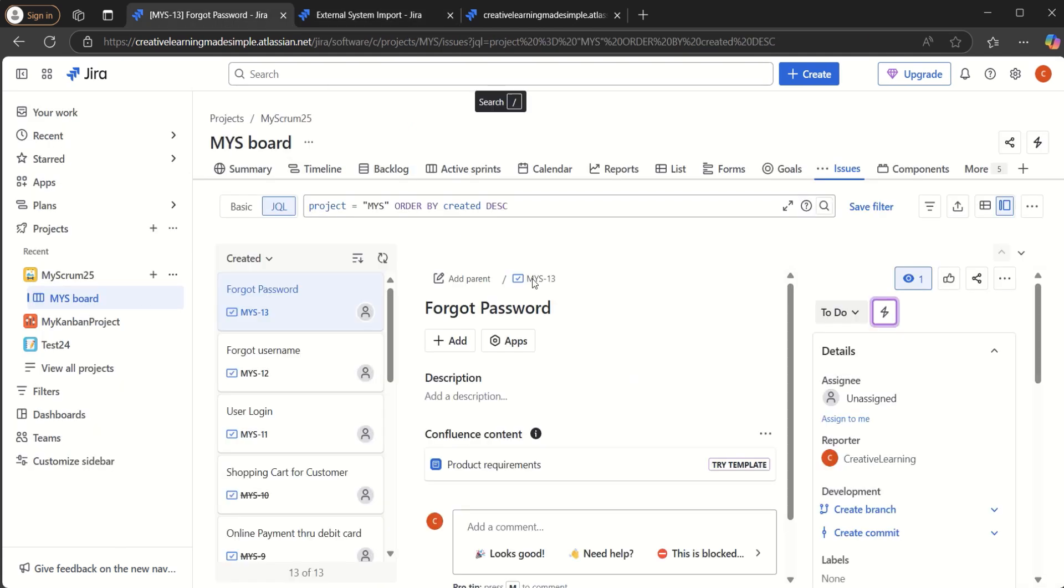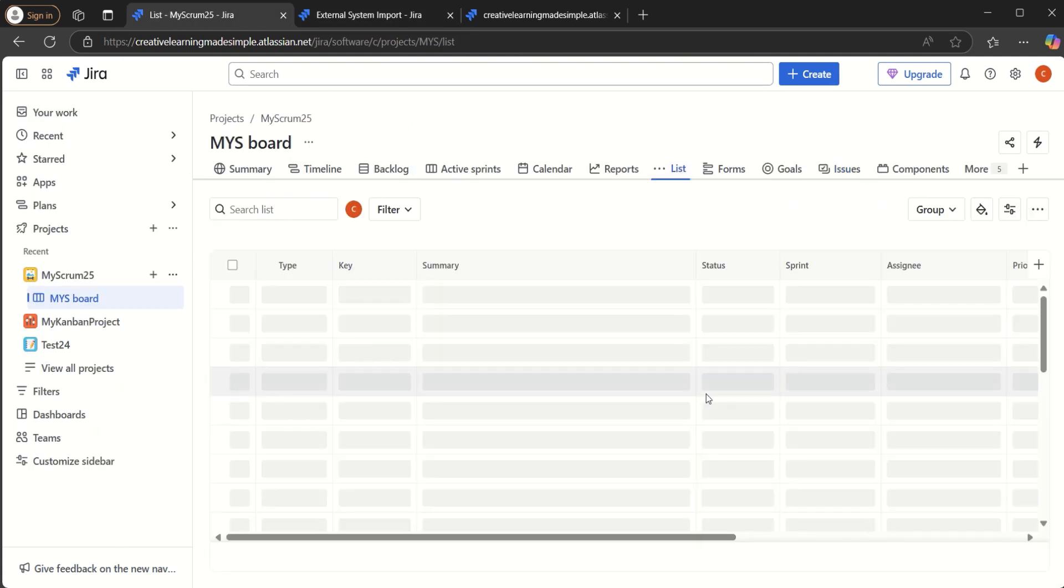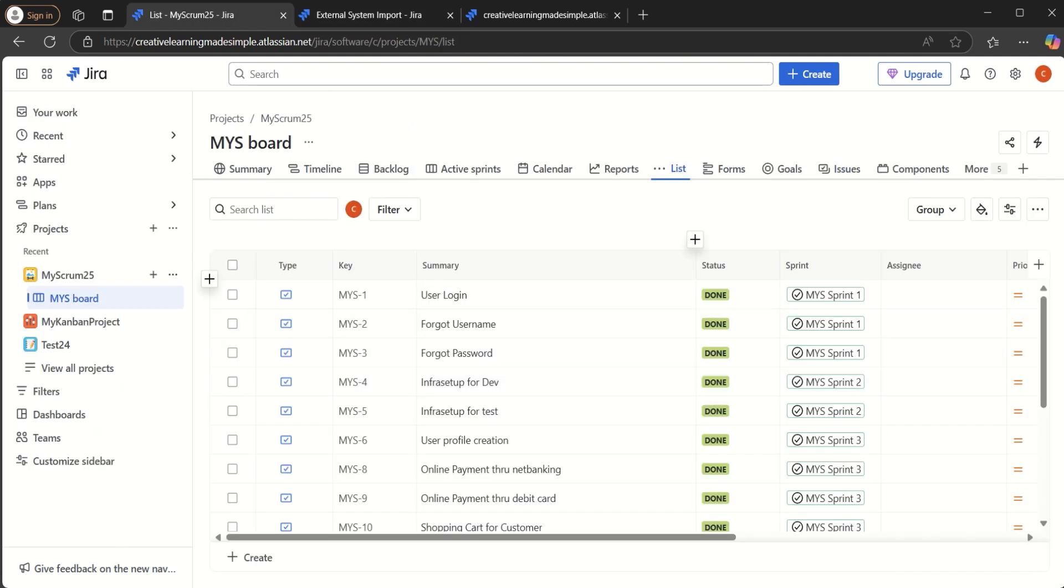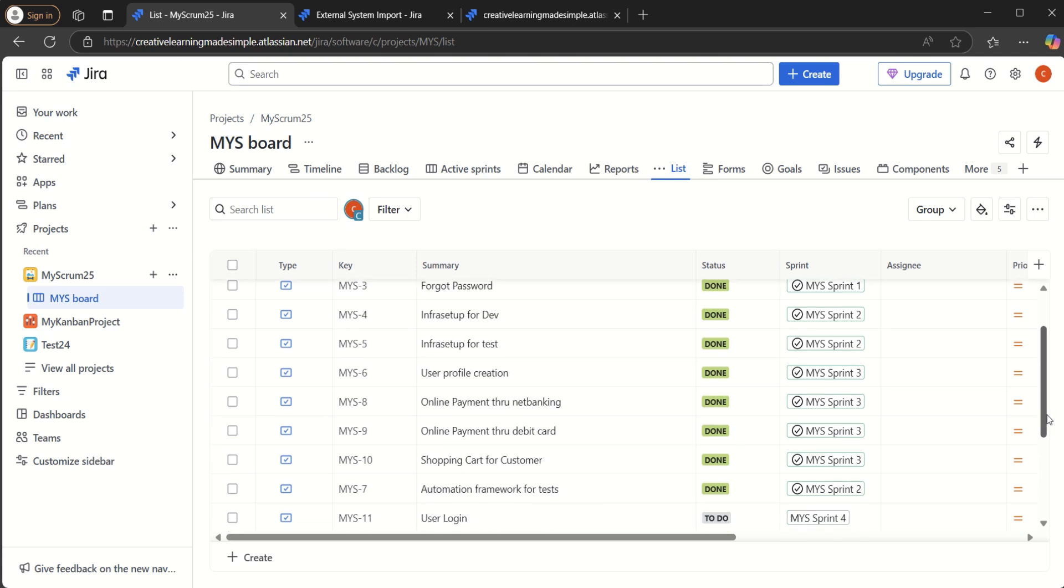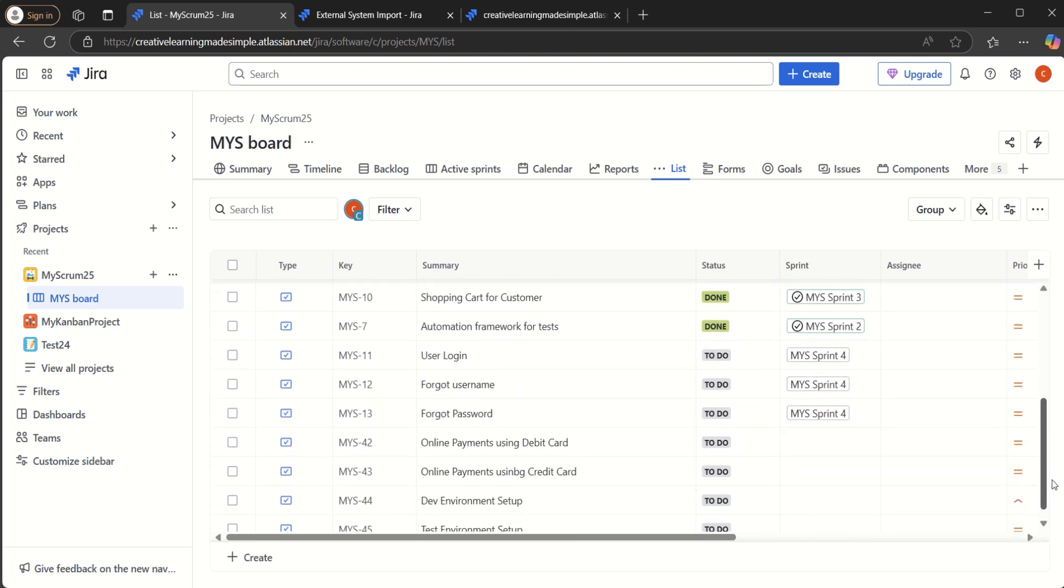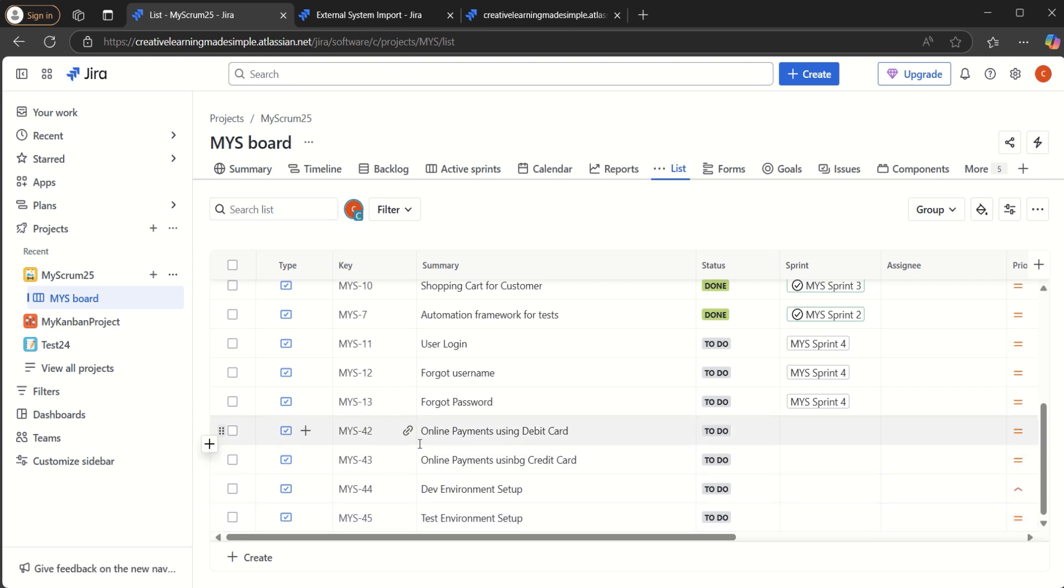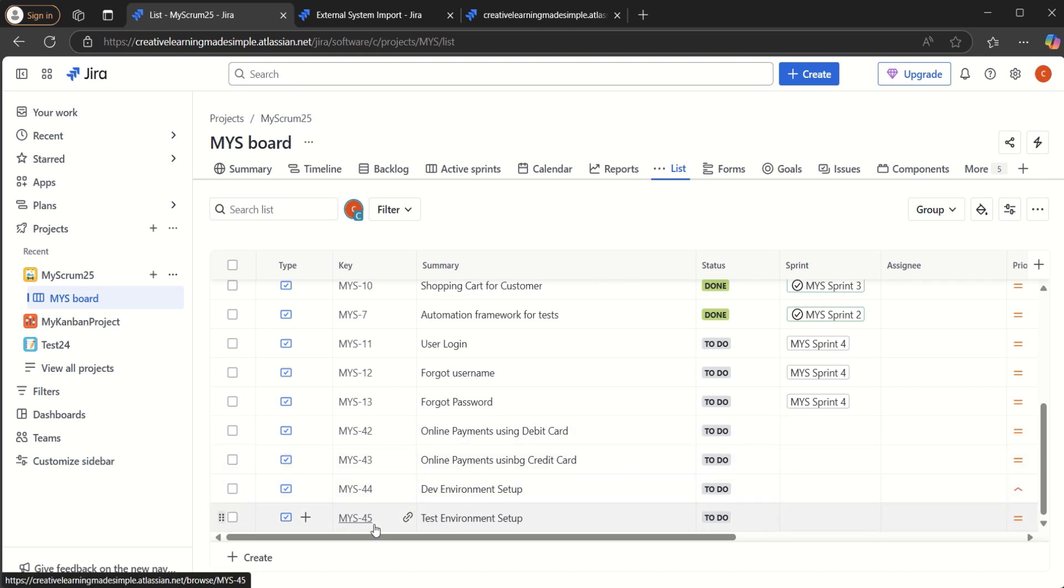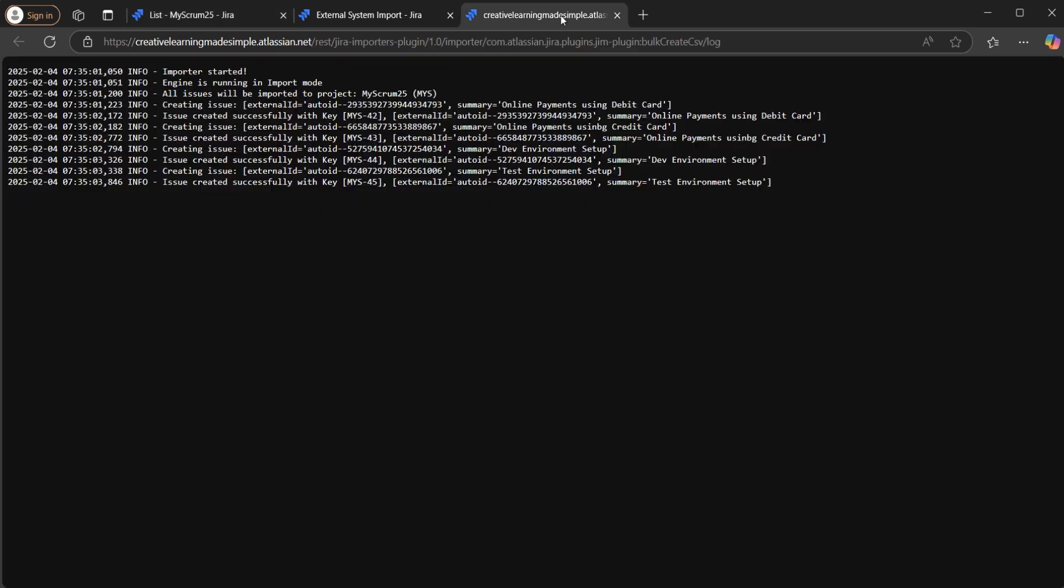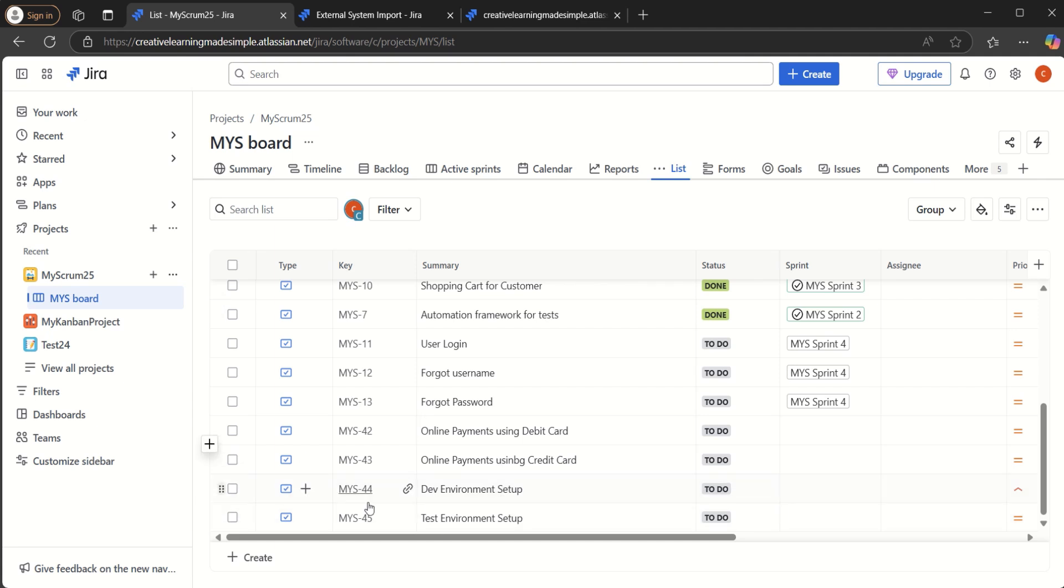So now what we can do is we can click on the list. And if we see here, so these are the four stories that have been created. So we have online payments using debit card, the MYS-42, 43, 44, and 45. And if you look at this one, this is how it is. Like MYS-42, 43, 44, and 45.